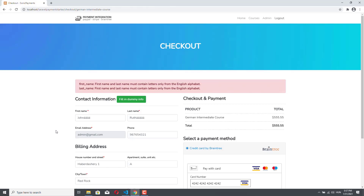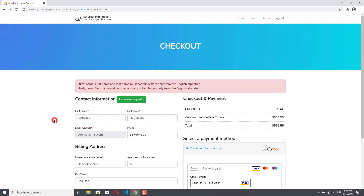Stripe is more flexible than Braintree, because if you provide non-ASCII characters, they will simply remove those characters. However, you don't want to provide a first name and last name that Stripe will have to change for your 3DS secure check. So in our demo application, we are simply making sure that no non-ASCII characters can go to the 3DS secure check.